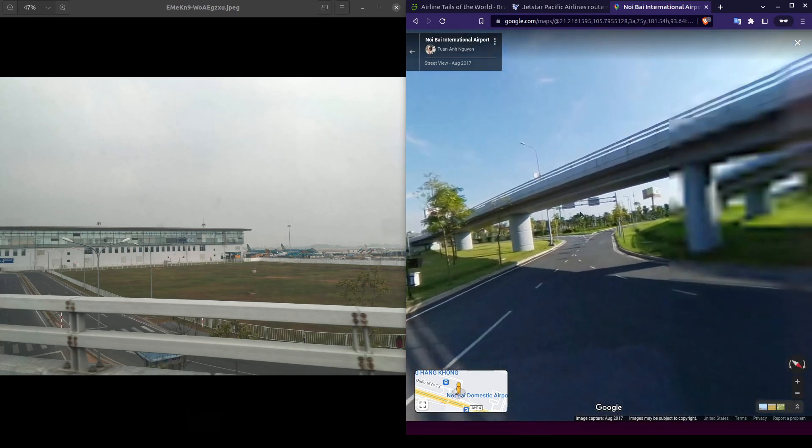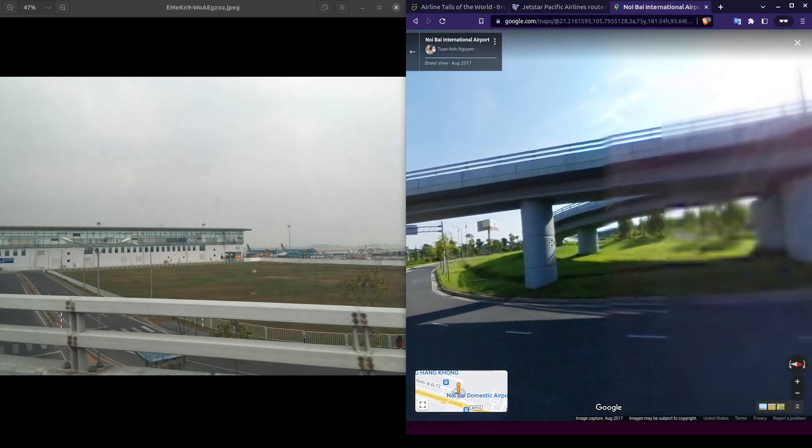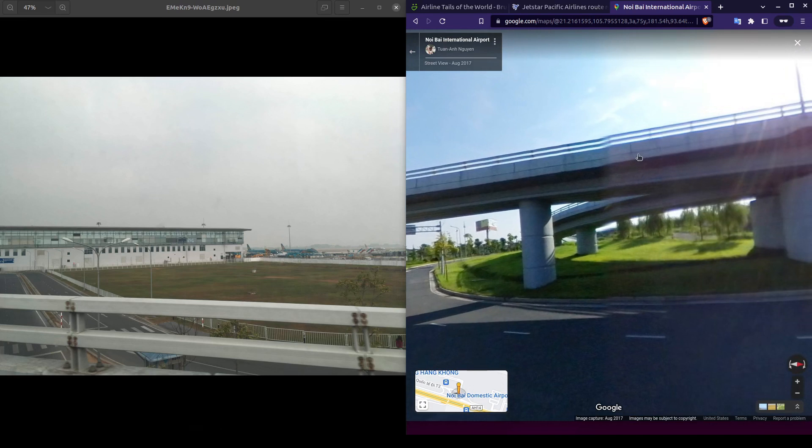If we rotate the camera, we can see up on the overpass where this photo was taken from, complete with the matching guardrails.